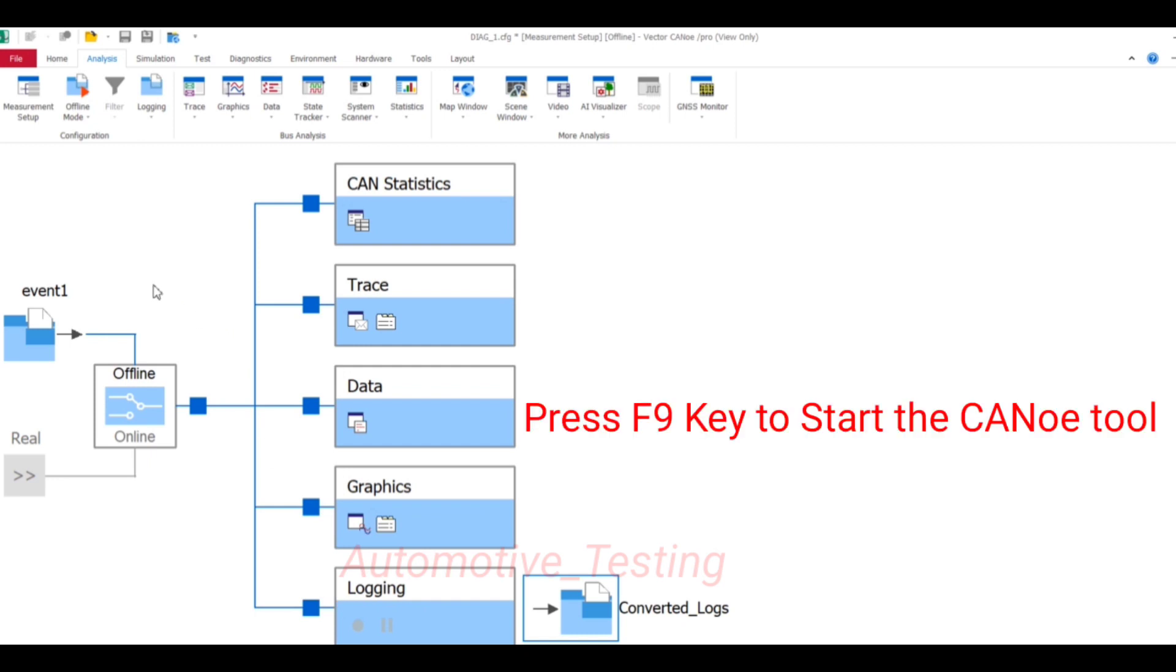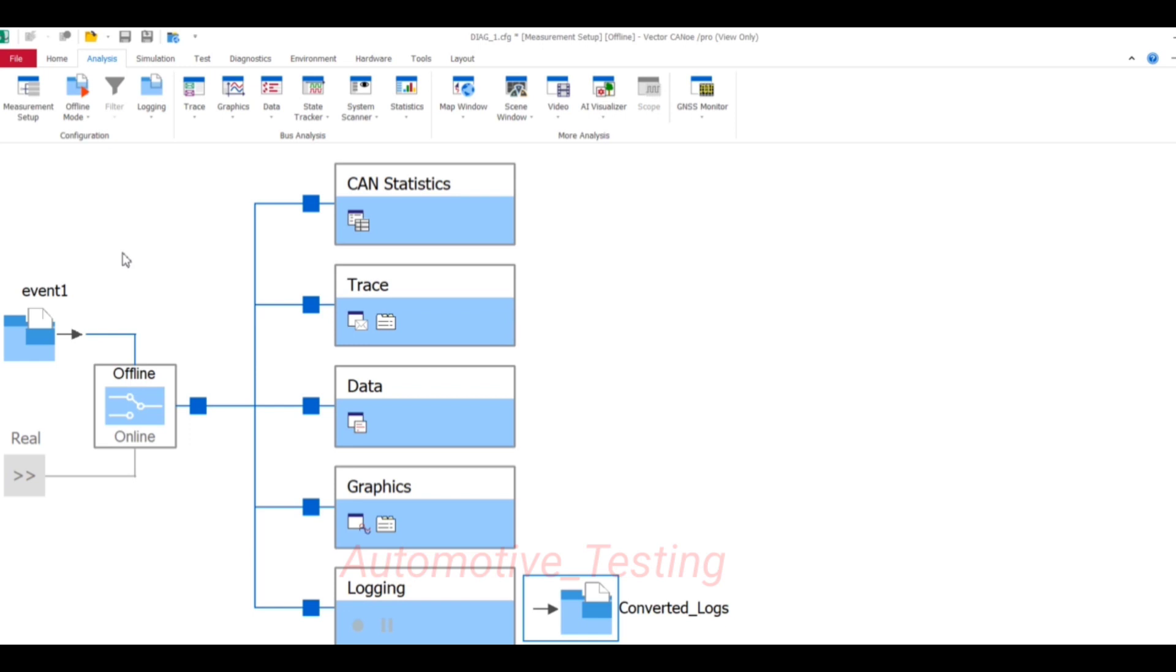Now select F9. When you have connected your CANoe and start your CANoe, then this ASCII file format will be changed into the BLF file format. By using this way you can convert your log files.